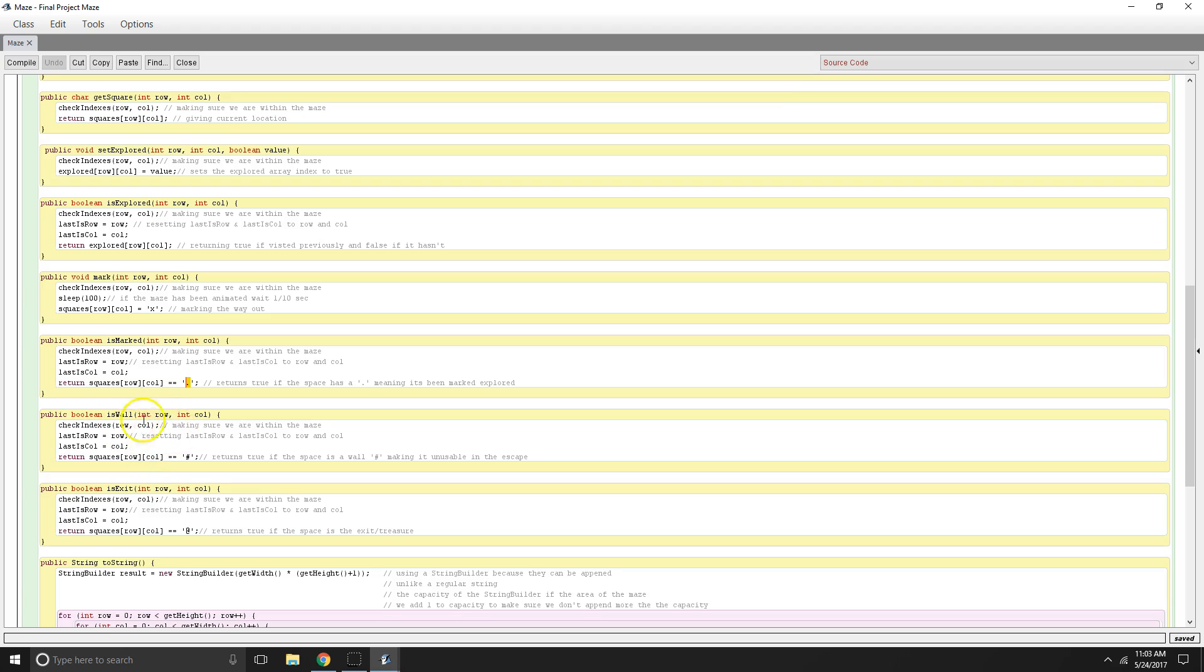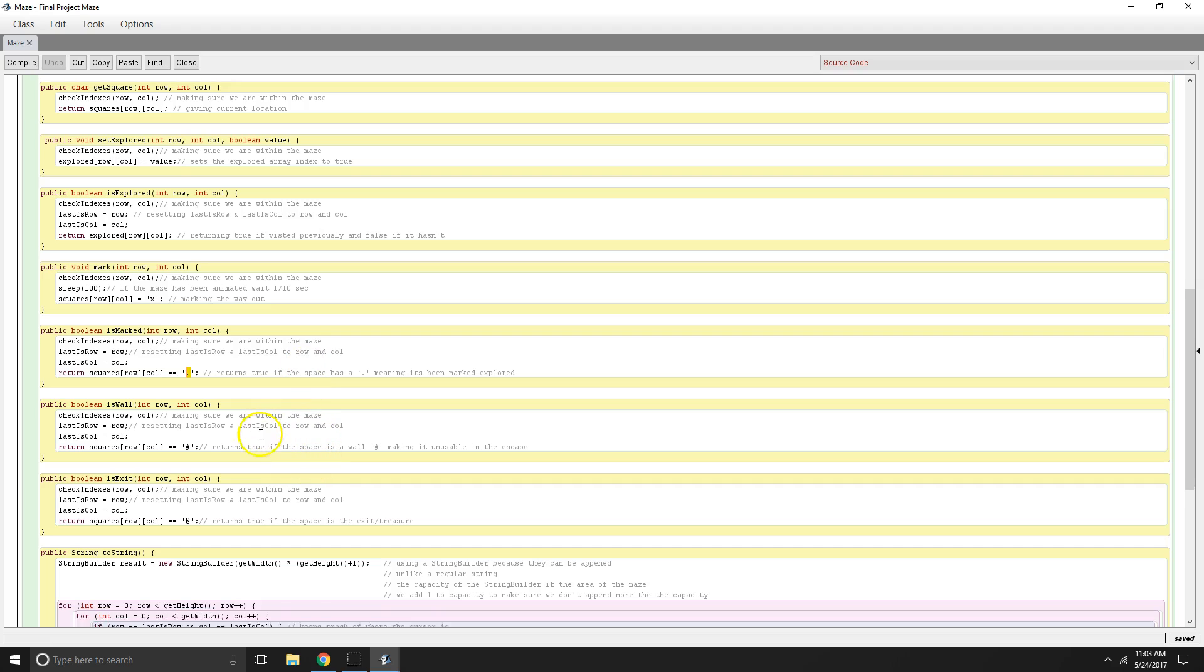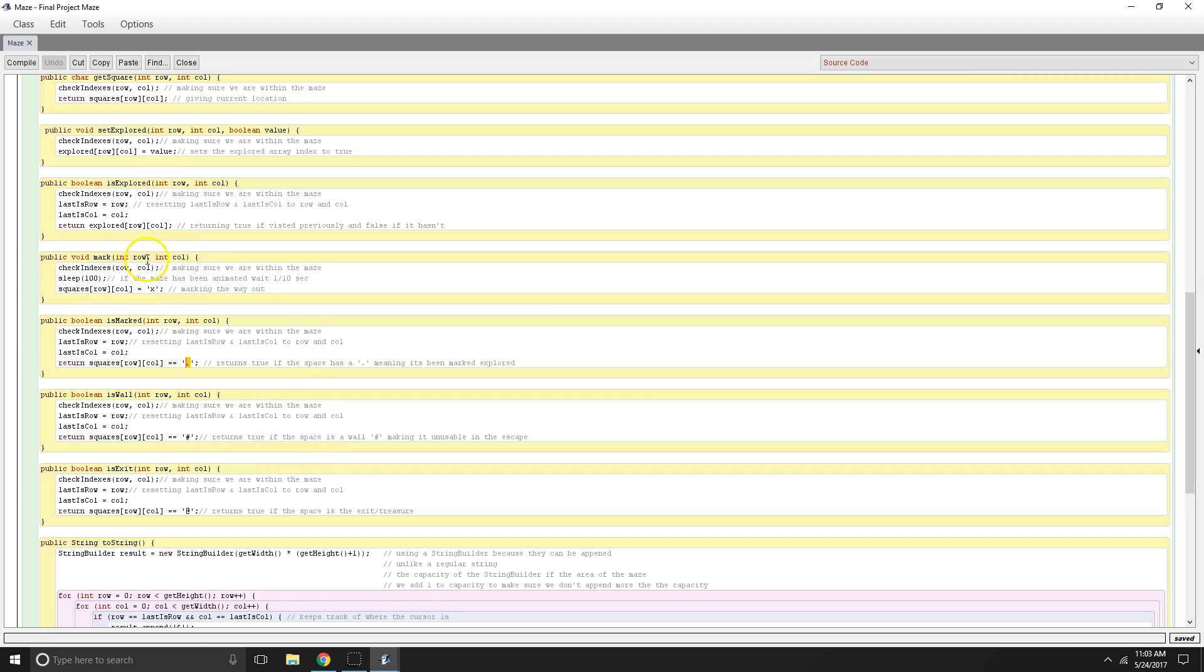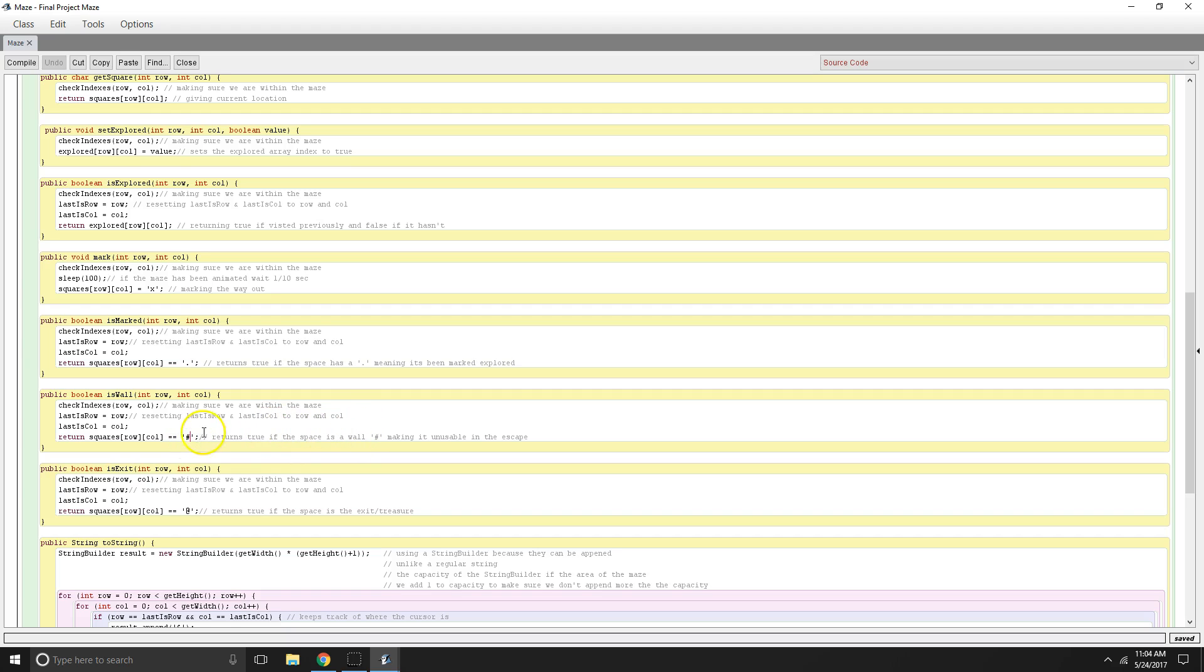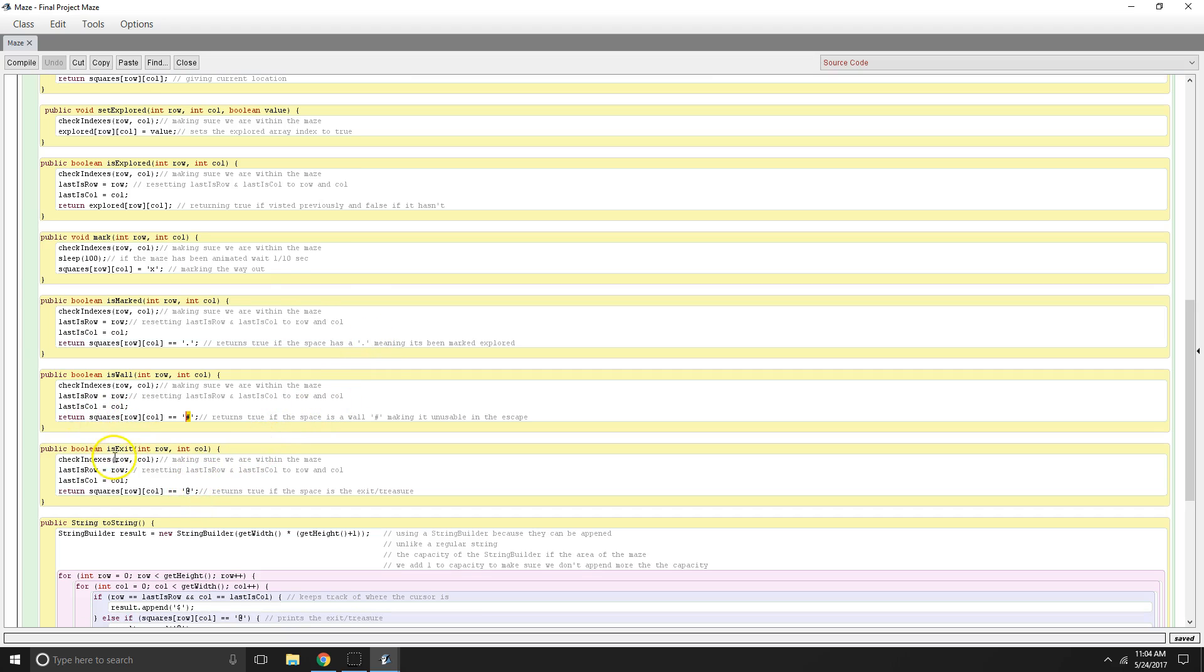And then we have a check for is wall. So we're obviously each time in most of these methods we're checking if we're inside the maze itself first. And then we are doing whatever the designated method calls for. So the wall, we check if we're inside the maze, that there are columns and rows correctly. And then we return true, we return a wall, if it is a wall. Making sure we don't think walls are the escape route, essentially. And then we have our is exit, which does the same thing as is wall. And the exit is the at sign.